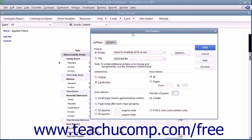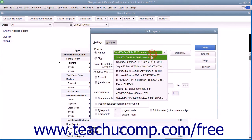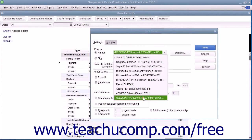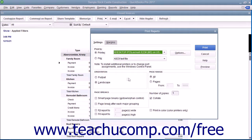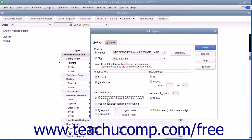That will display the Print Reports window, where you can set options for the printer that you would like to use, the Page Orientation, the Page Breaking Behavior, the Page Range, and the number of copies of the report to print.